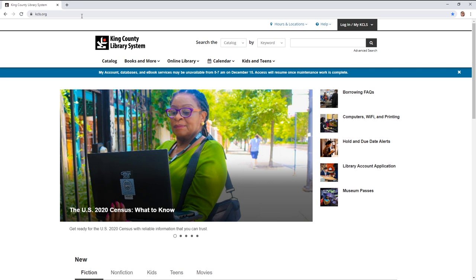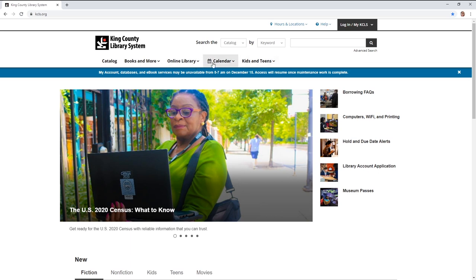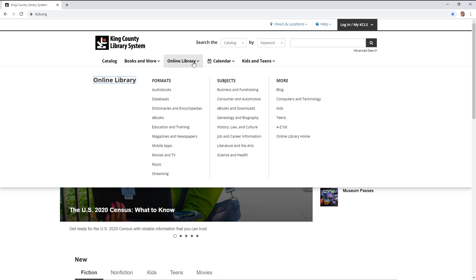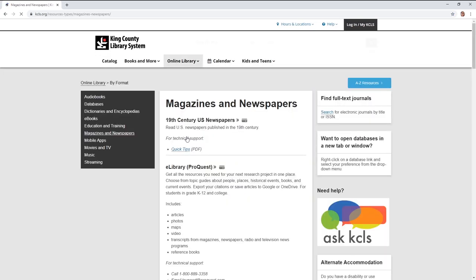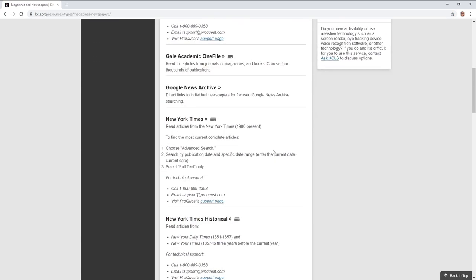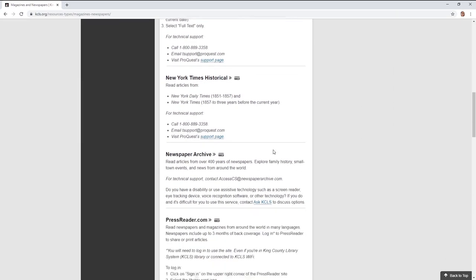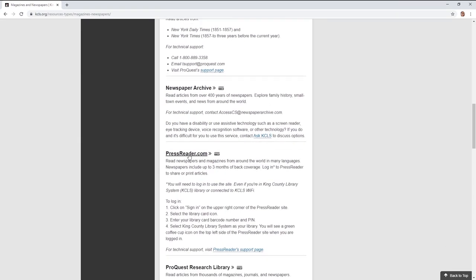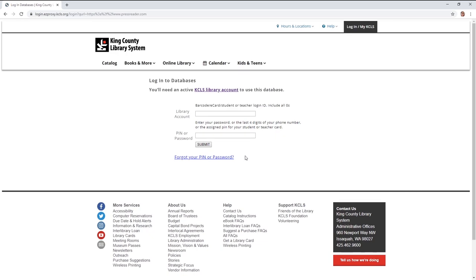So the first thing that you'll need to do is navigate your browser to your library system. From there, you'll want to look at the menus that are available and you're going to look for one that says online library or e-media or something to that effect. In that menu you want to choose the magazines and newspapers option. From there, you're going to look for an application called PressReader, which we see right here, and it'll ask you to log in.